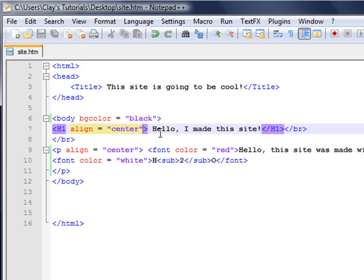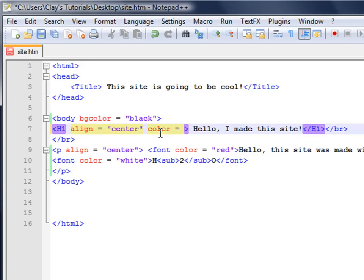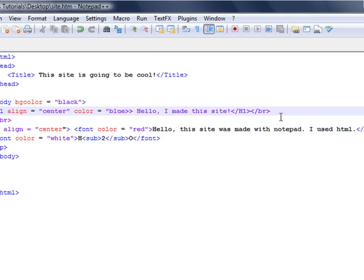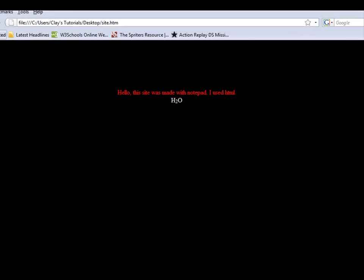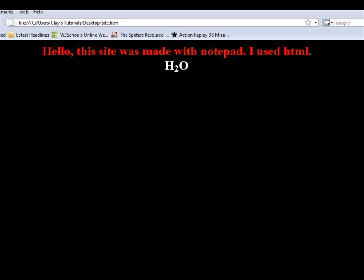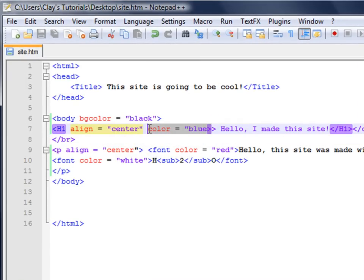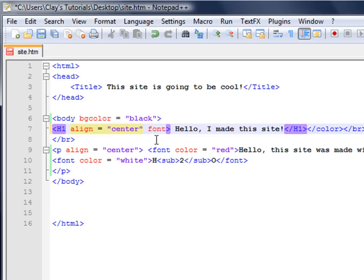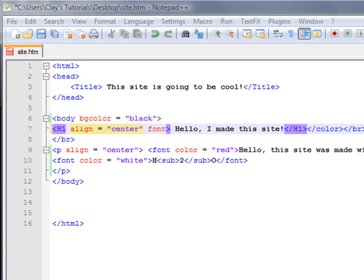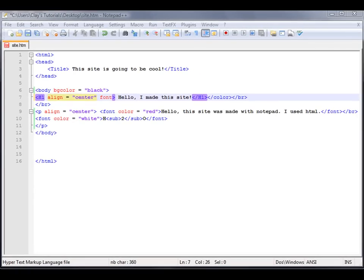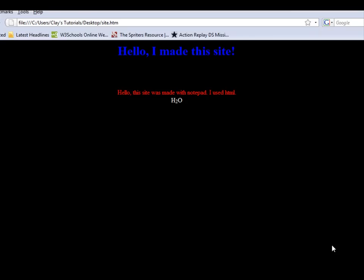We could make this color equals blue. I put in the wrong code — sorry about that. I'll pause real quick. Okay, so I got that fixed, and there you go.